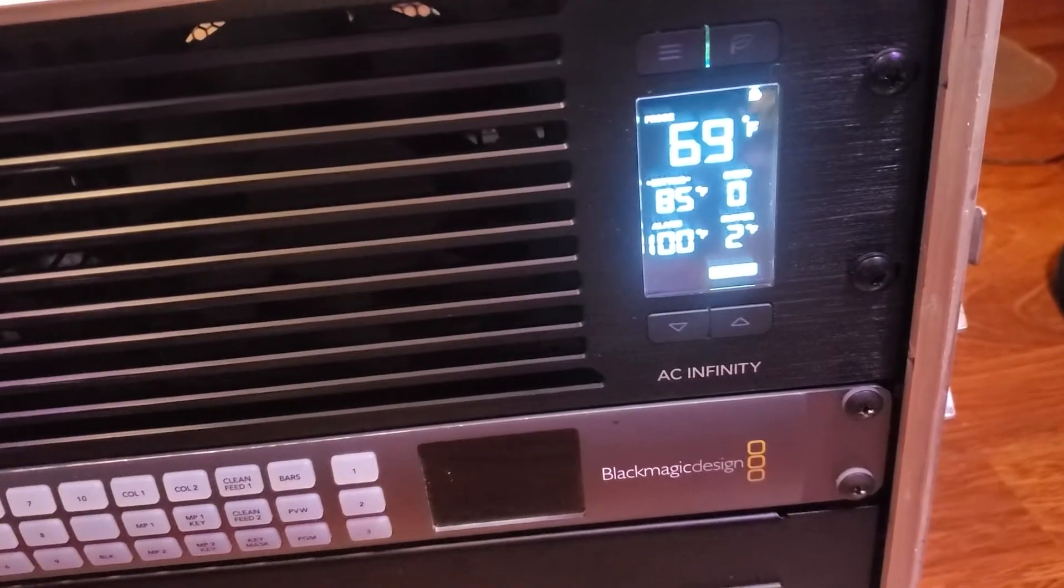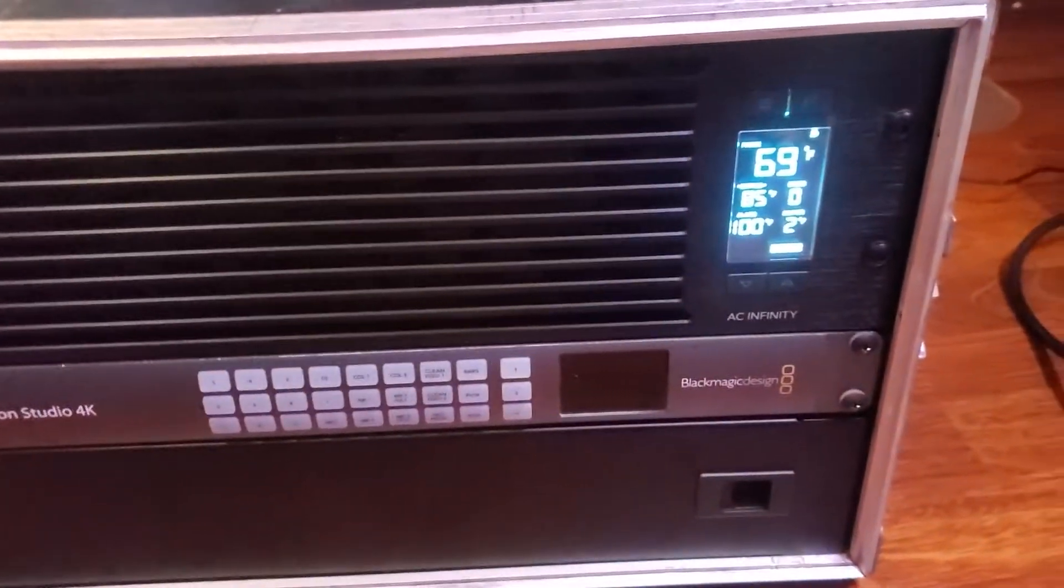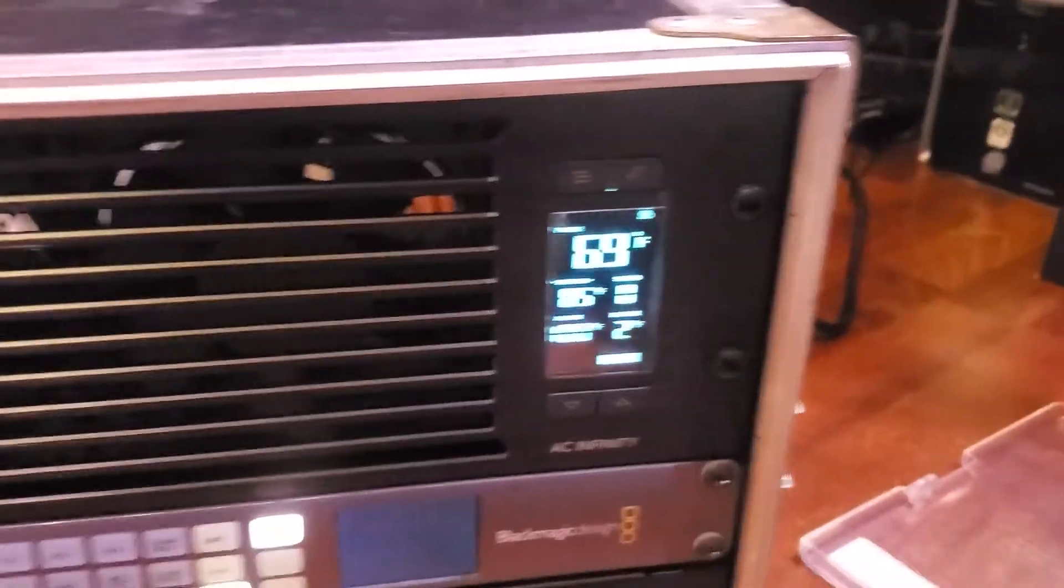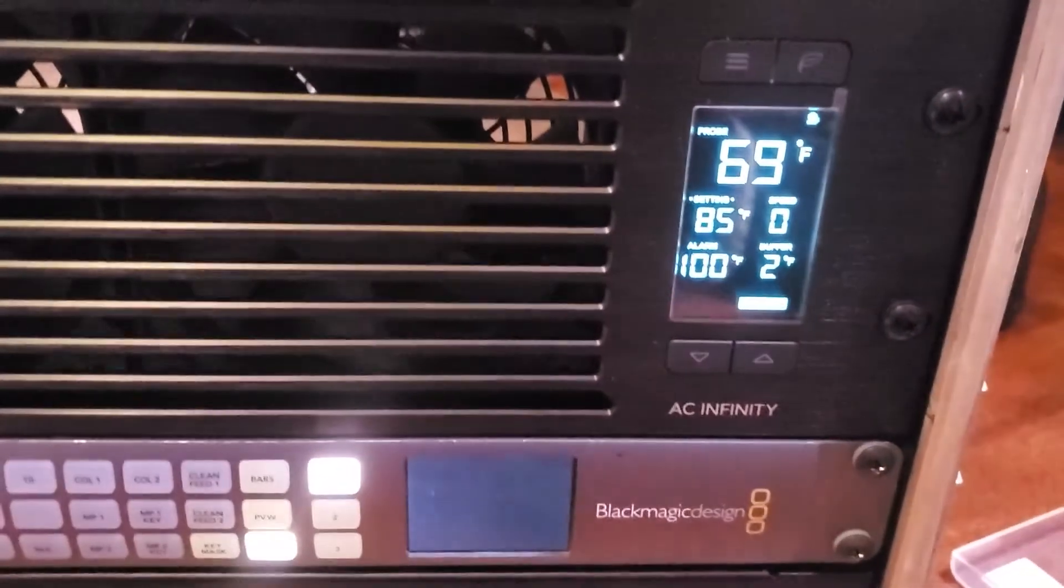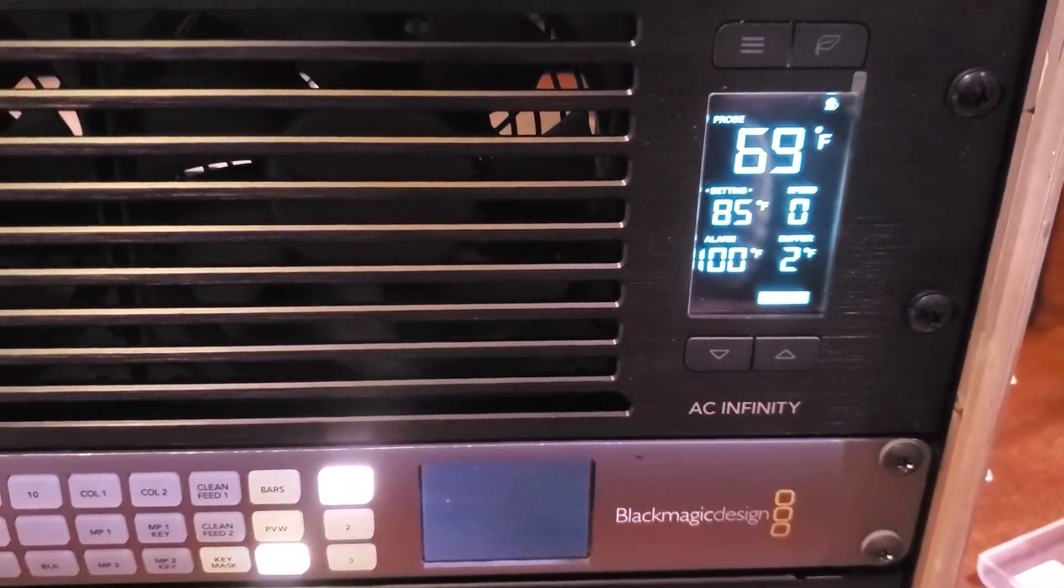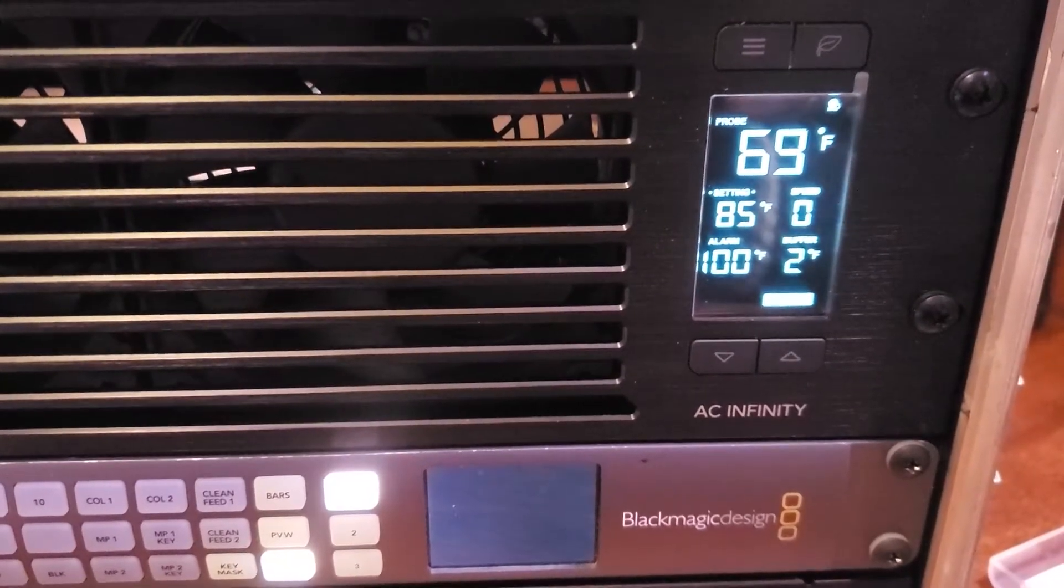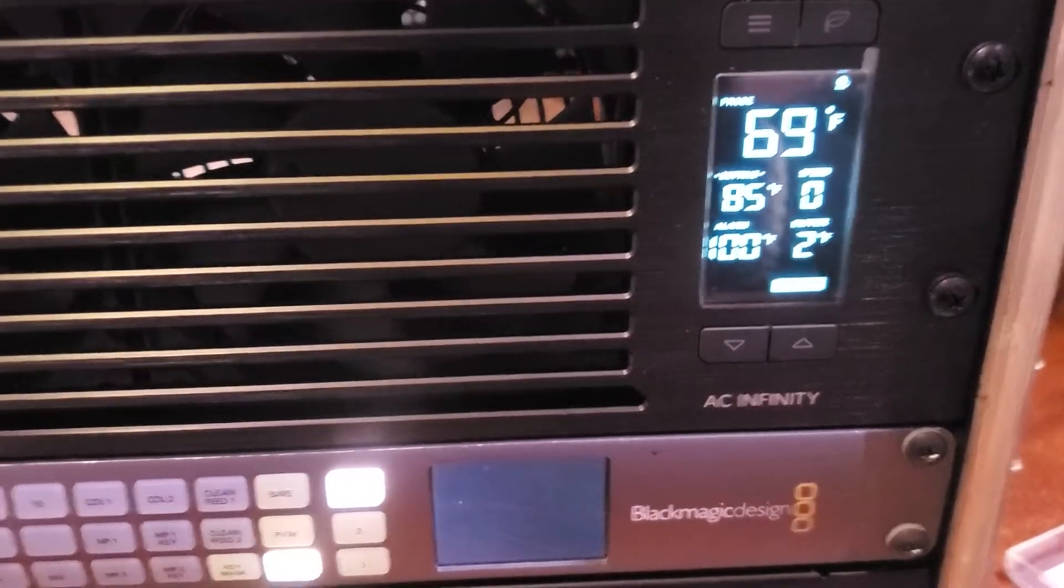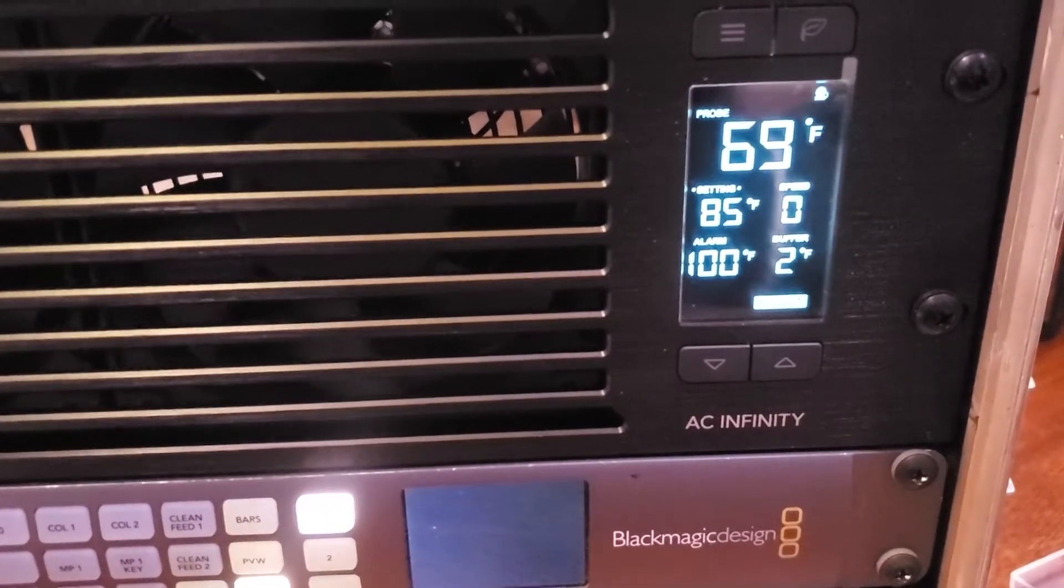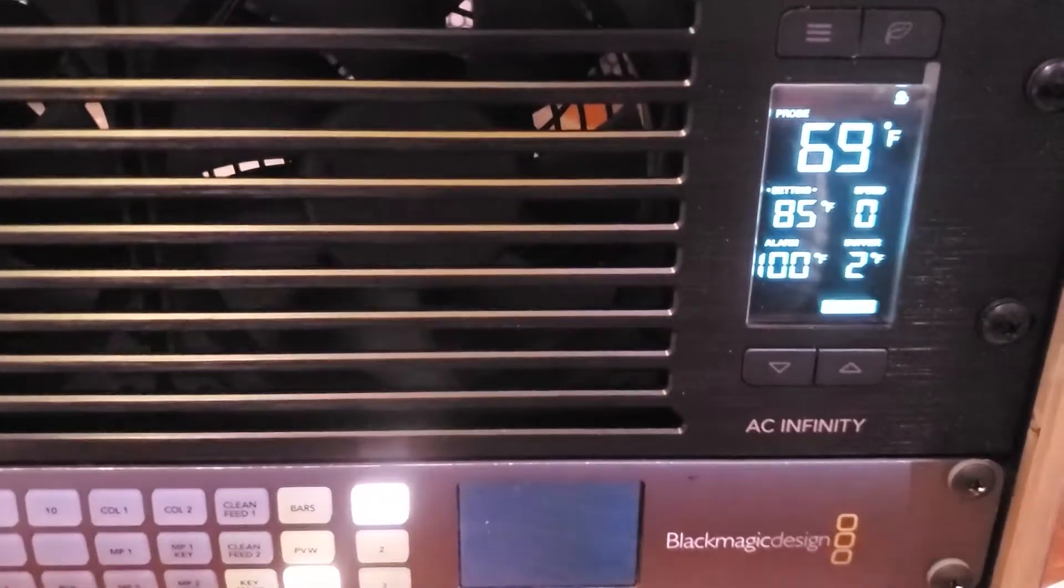Okay the switcher is on. So far the probe temperature still says 69 degrees. Now this is anticlimactic isn't it.